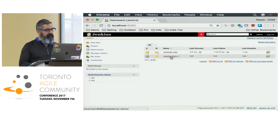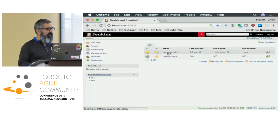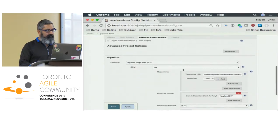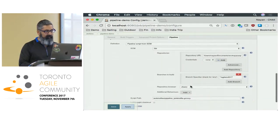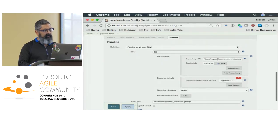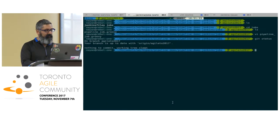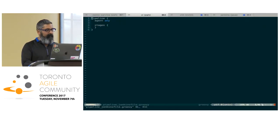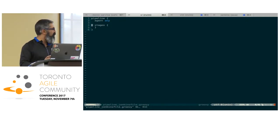When it ran, it actually generated another job. You can have scripts that generate any number of jobs in your pipeline. This job has now been configured — you can see it has the same description from that file, the log rotation is set up the same. What will happen when you execute this job is it will pull in the pipeline Jenkins file. Right now it's empty, so it's an empty pipeline.